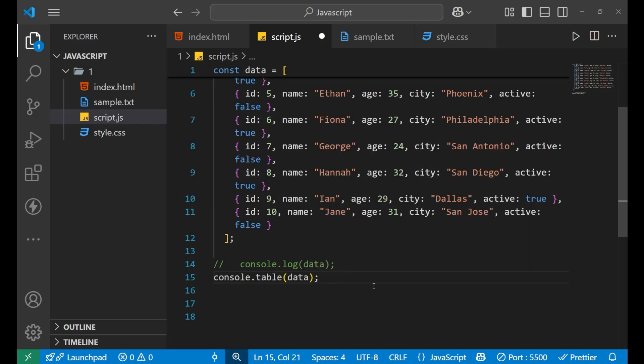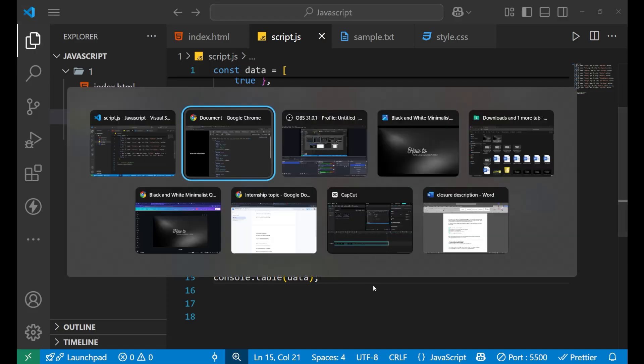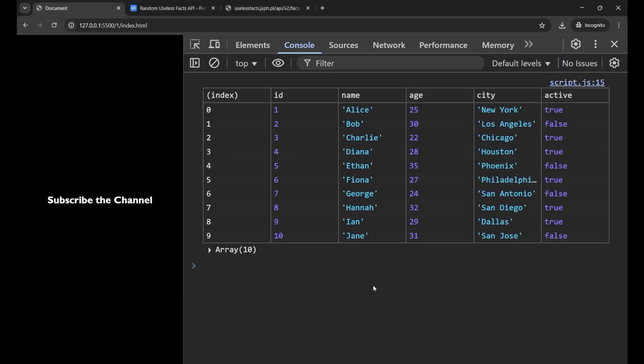Now if I check in my console, you can see that it has become very beautifully clear. It has converted the whole data into the console in the form of a table.